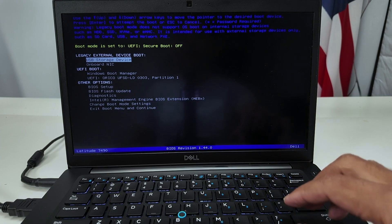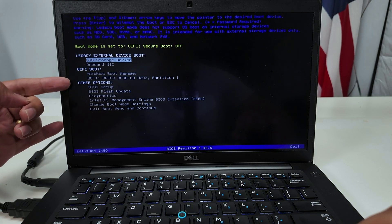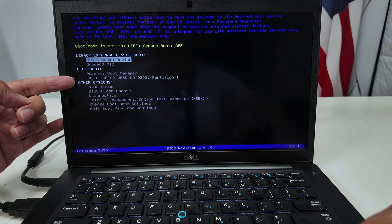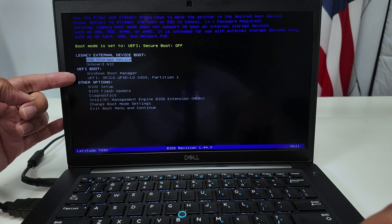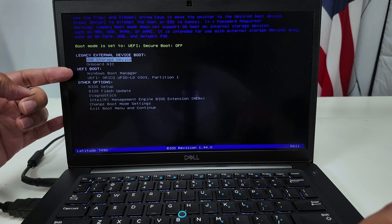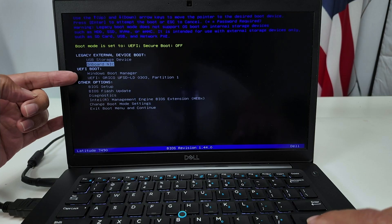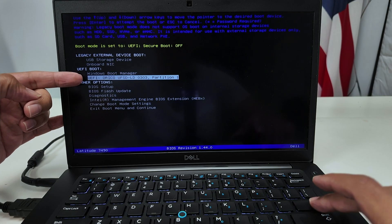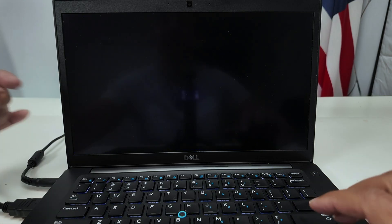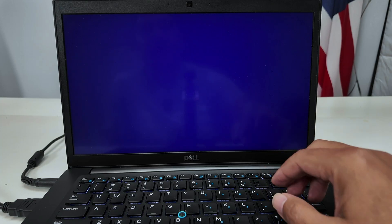Now you see here the option to boot from the USB device. It's an extra option here, available. That was not here before. Then you can just select here and hit enter. There we go.